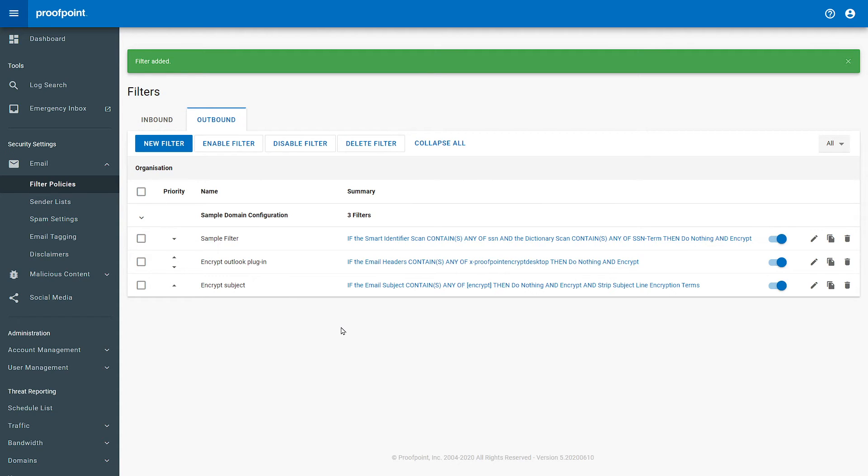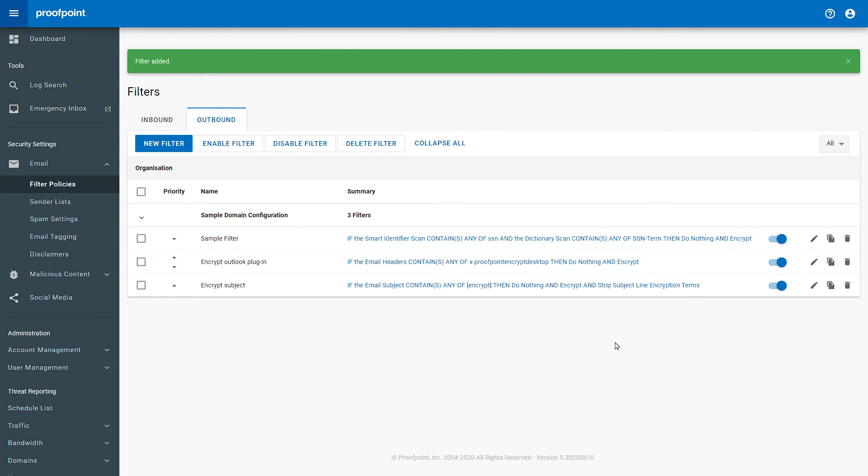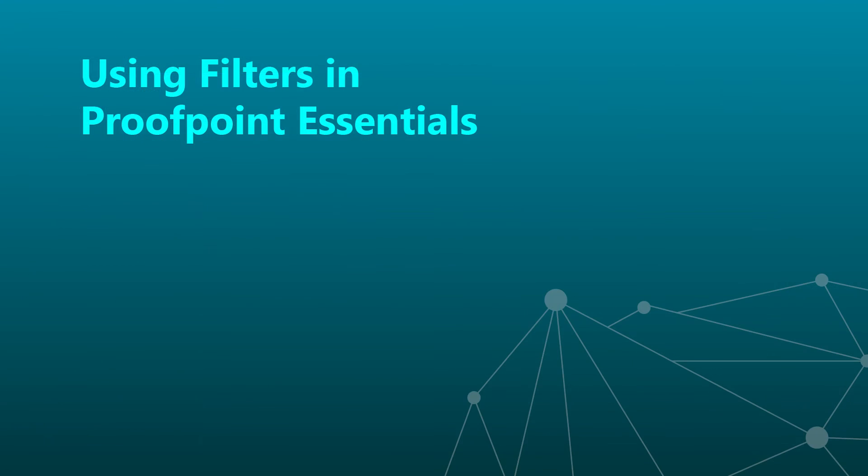You will now be able to review all of the filters including our freshly made one, which will ensure that any outbound mail that has any references to Social Security Numbers will be caught and encrypted before being sent. Thank you for watching this video on how to create filters in the Proofpoint Essentials console.